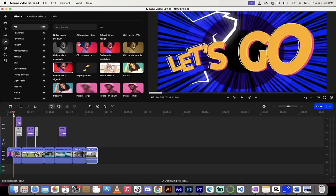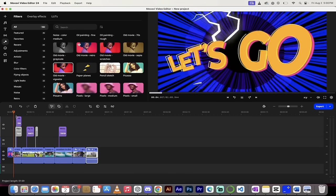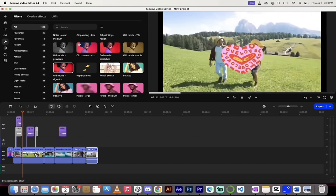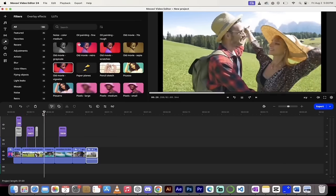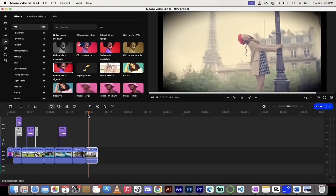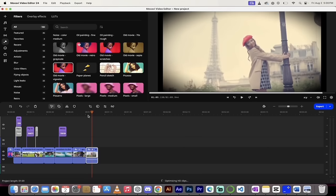So we've gone ahead and taken basically boring basic vacation footage and made it pop. We've got transitions, special effects, AI motion tracking, flying-in titles, filters, overlay effects, cool custom transitions, and a retro film projector effect — all inside Movavi, no extra software needed. If you have any questions or get stuck anywhere, leave a comment. I respond to every comment and check them every day.